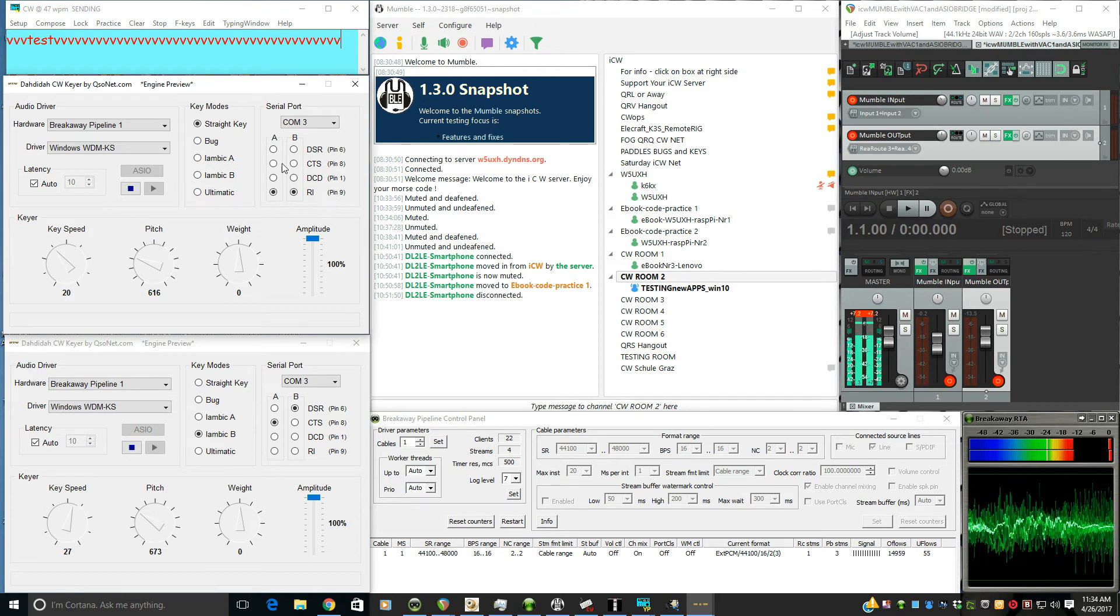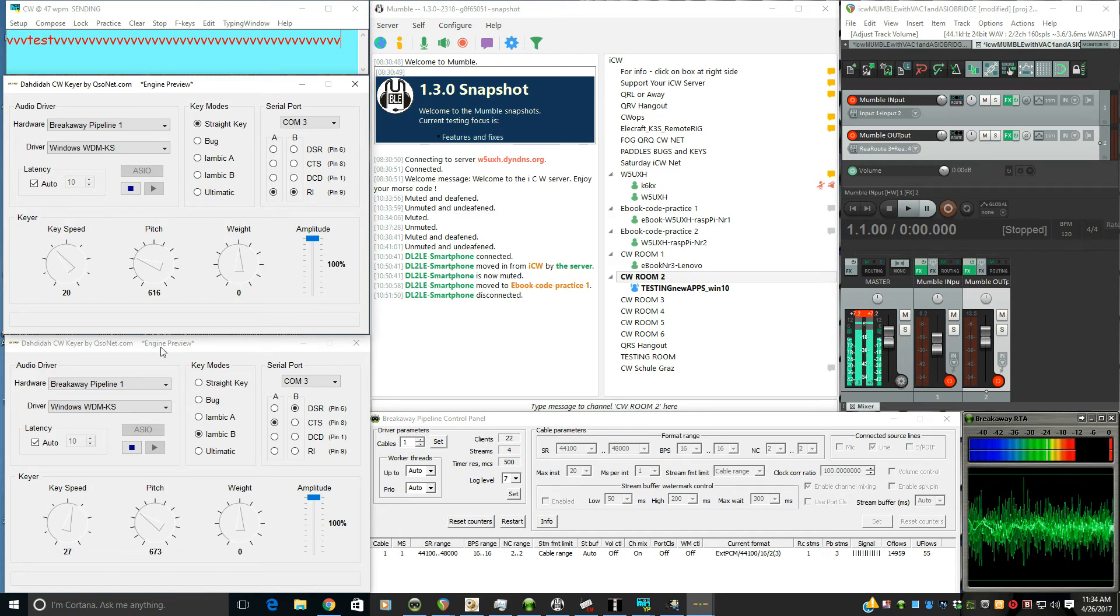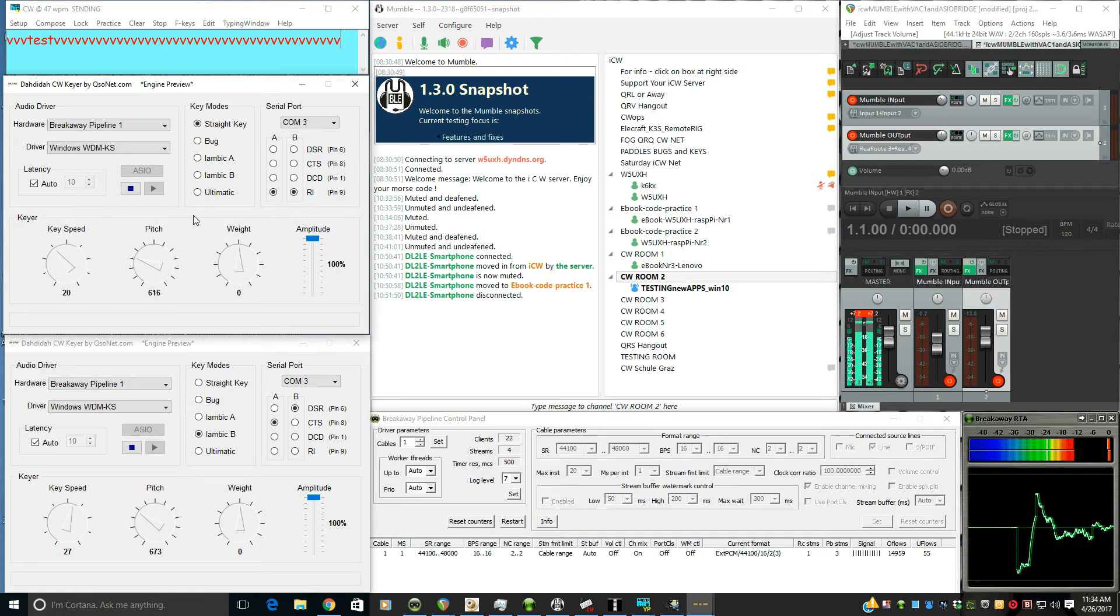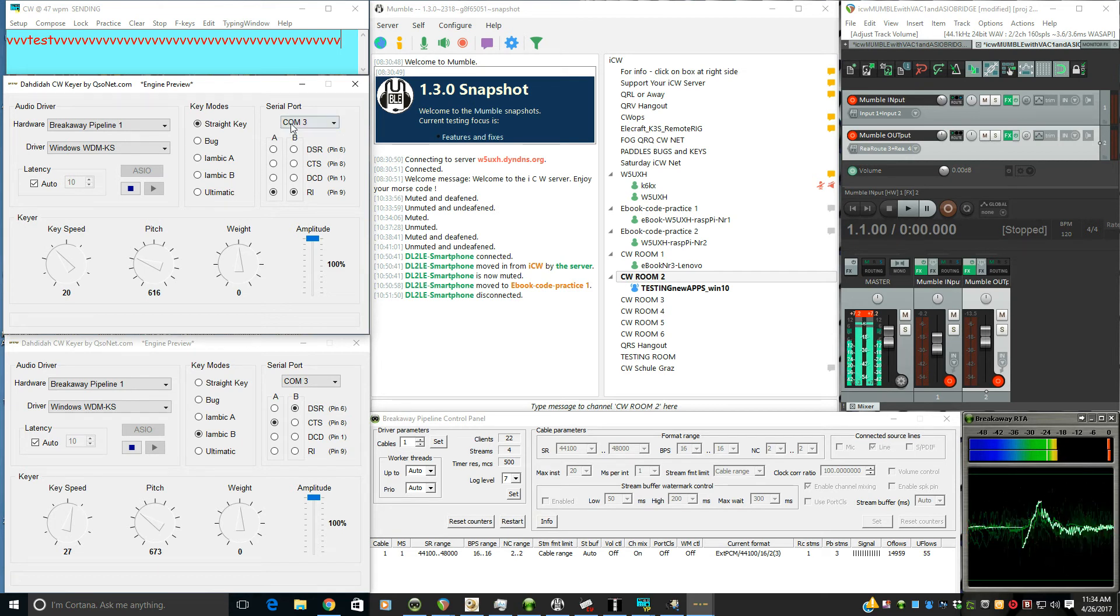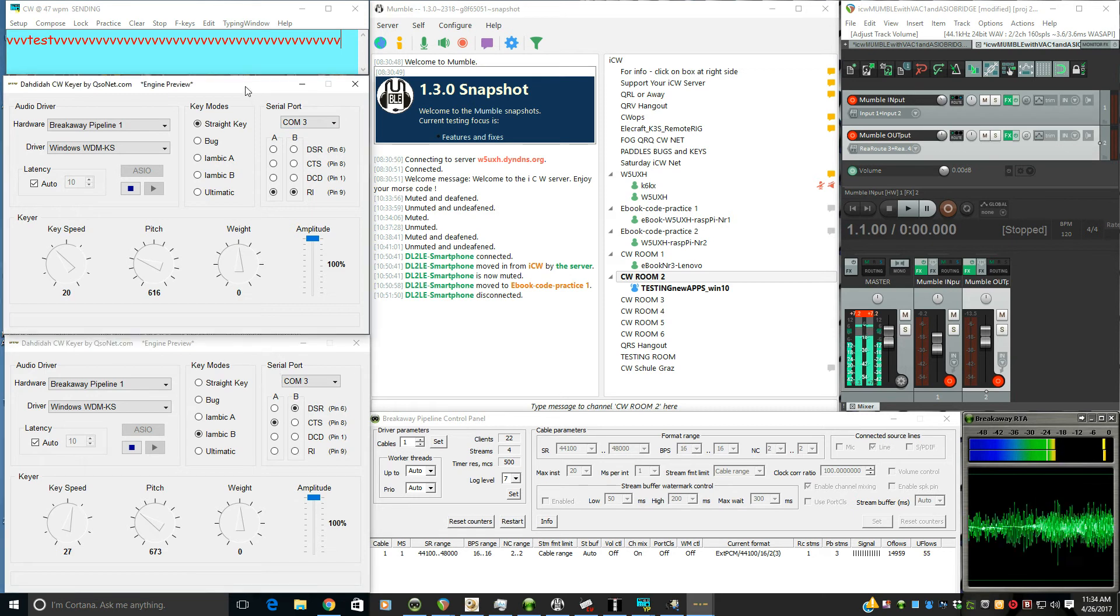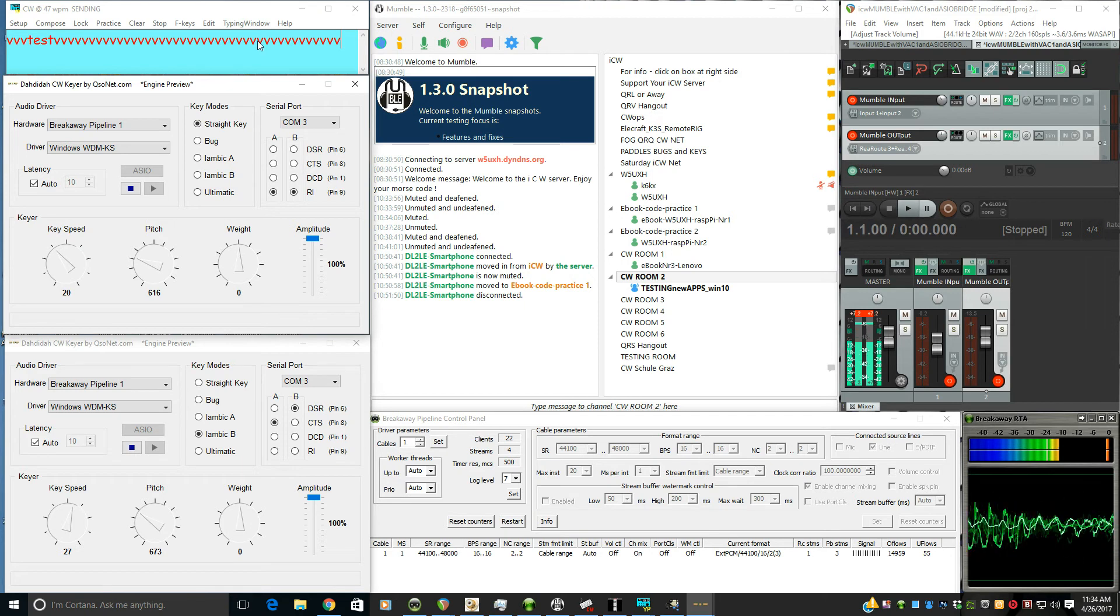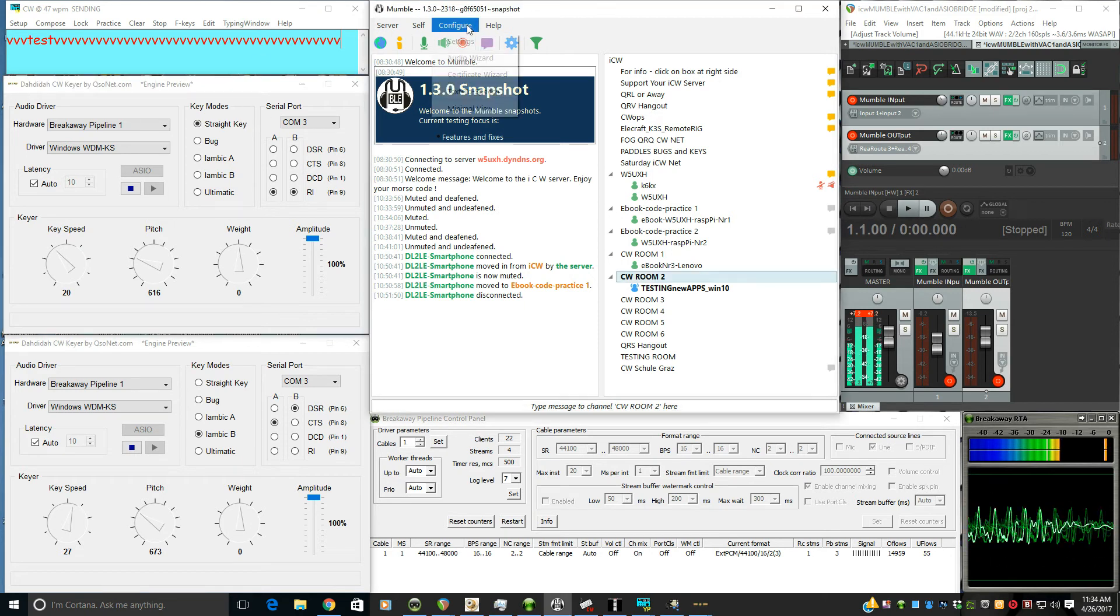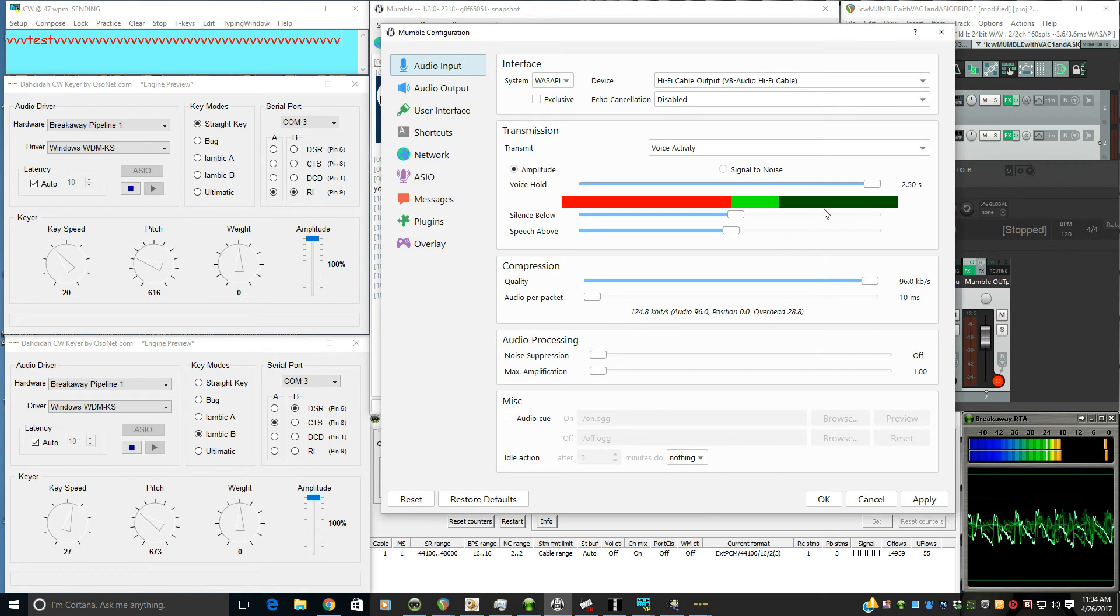And it's nice that da da da lets you bring up multiple instances. And I'm using a program that will be in the show notes to let this computer share one COM port, COM port 3, between multiple instances of da da da. So we have straight key, iambics, CW keyboard, all going to the Mumble input, which we'll take a look at now.